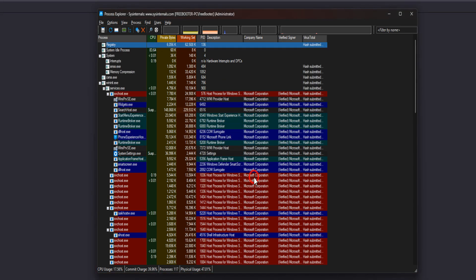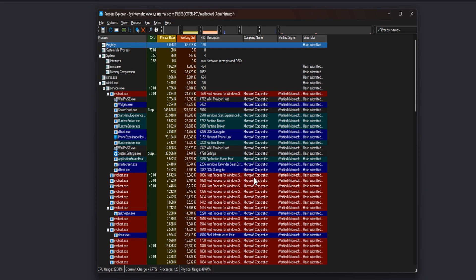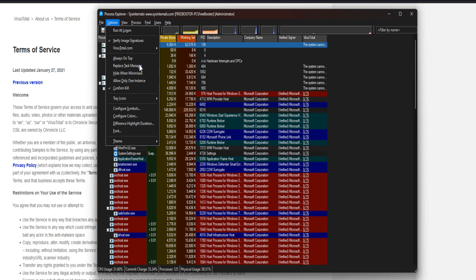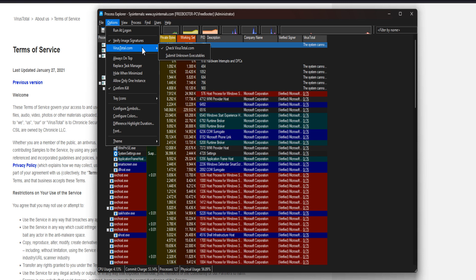From Options menu, select VirusTotal.com and place a checkmark for Check VirusTotal.com. Click Yes button. Again from Options menu, select VirusTotal.com option and place a checkmark for Submit Unknown Executables.